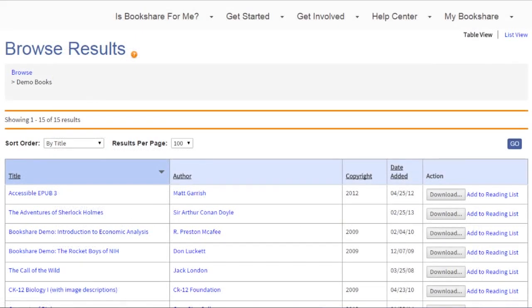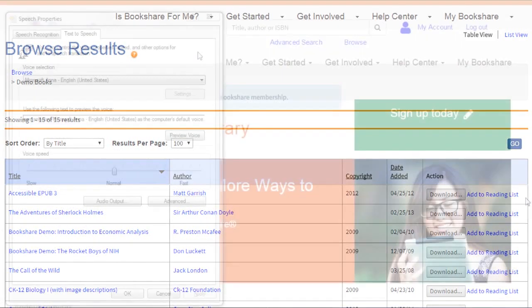Please note that sponsors on organizational accounts will not see the Read Now option when they log in to their accounts.